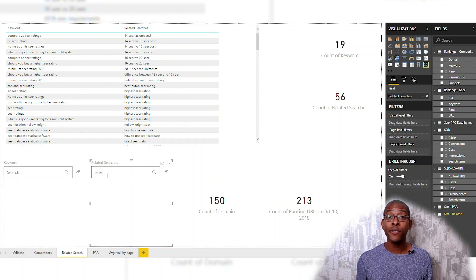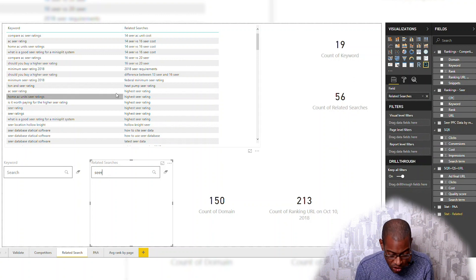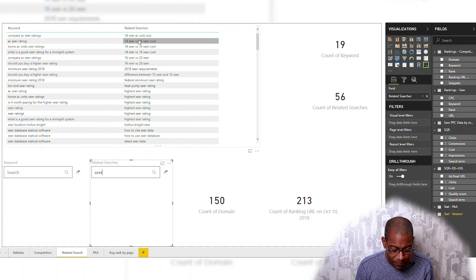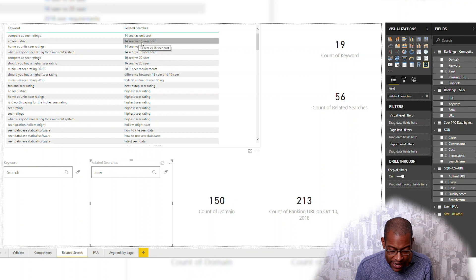Is SEER starting to make any inroads like that? When you type in SEER, here's what you see. Look at these related searches: 14 SEER, 16 SEER. Those might be good negative keywords.